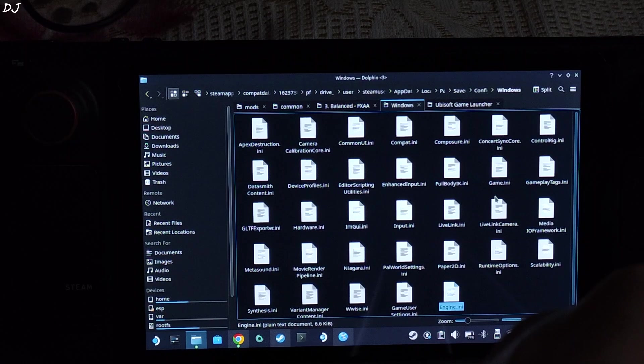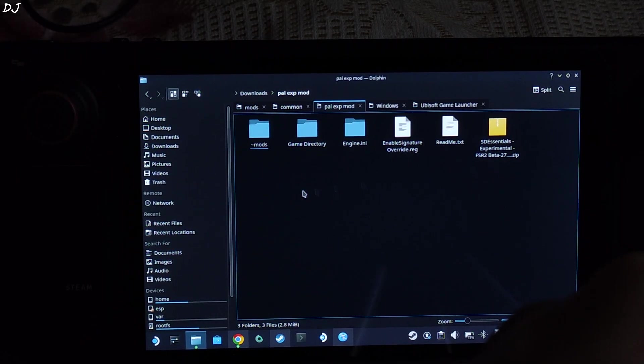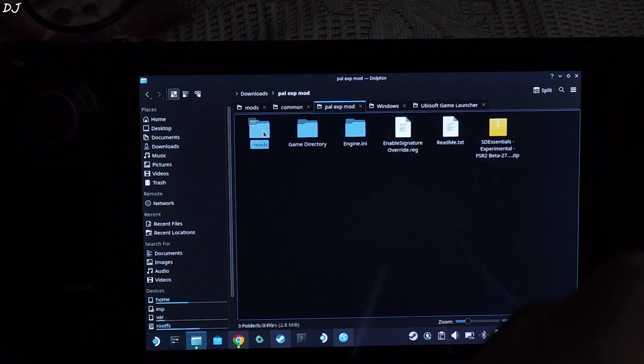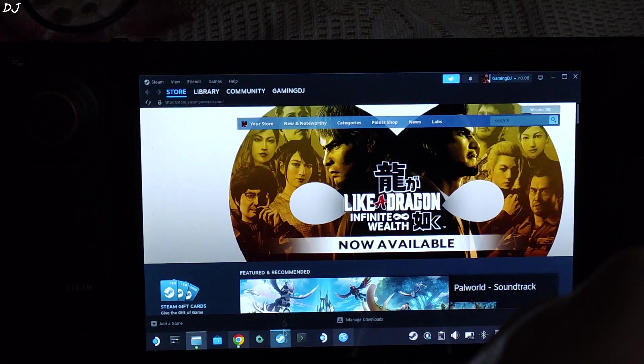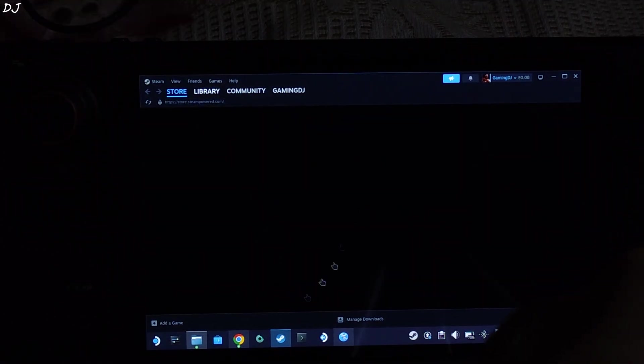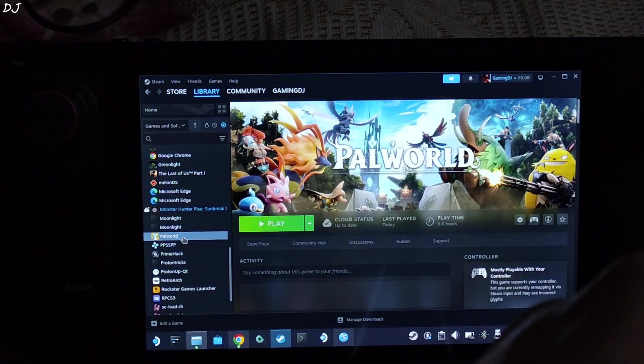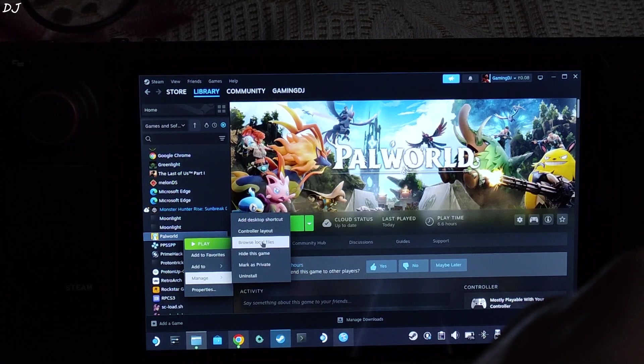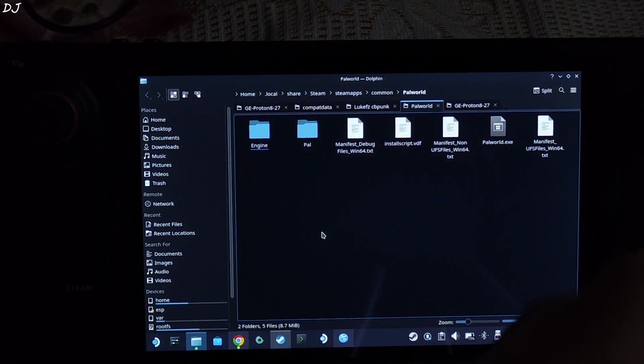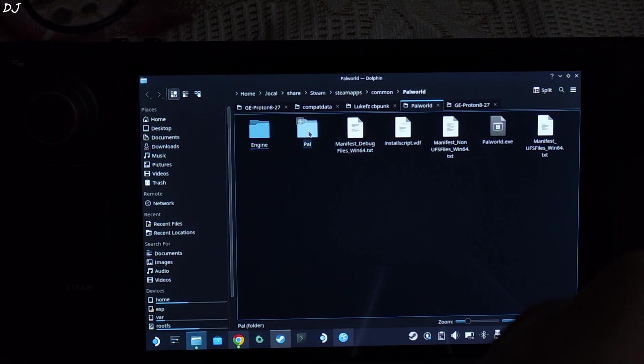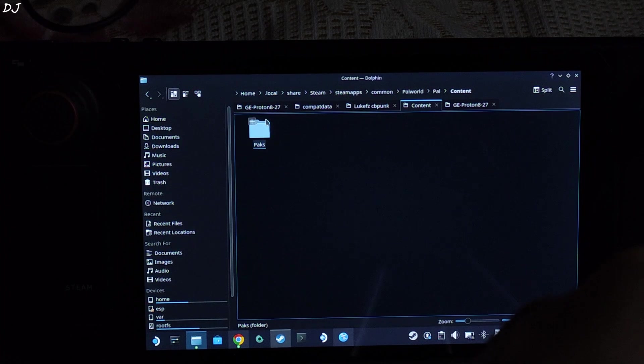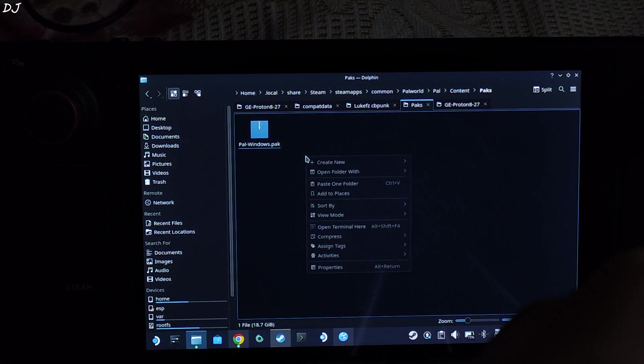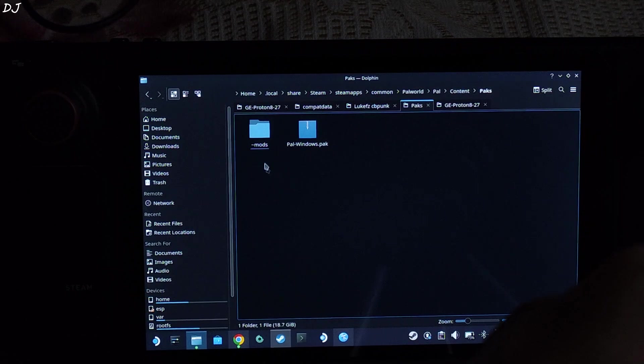Now I will be moving the mods folder. Again go back to the directory where you extracted the mod files. Copy the mods folder. Open the games install directory. This is SteamOS running in desktop mode. Select the game from your library. Right click. Manage. Browse local files. This will open the games install directory. Open PAL folder. Open content folder. Open PAX folder. Paste the folder here. Right click. There you go.